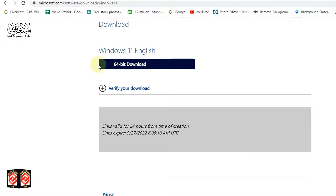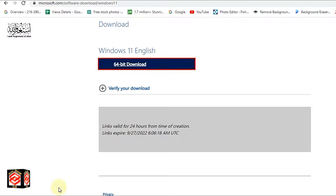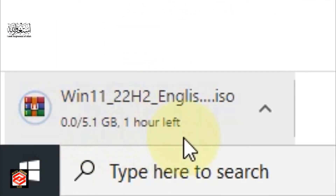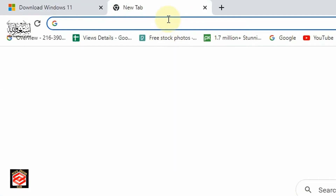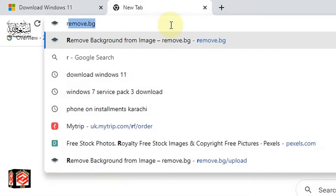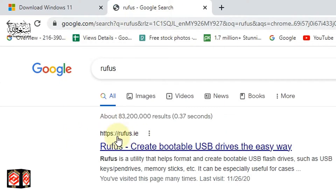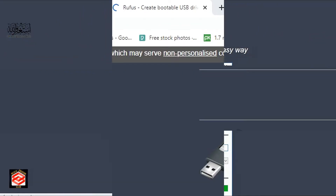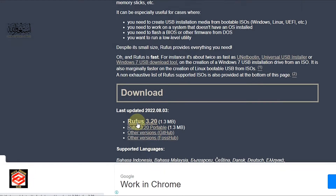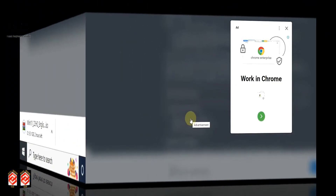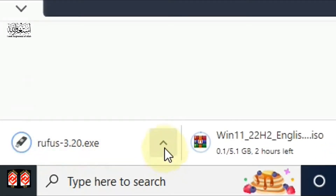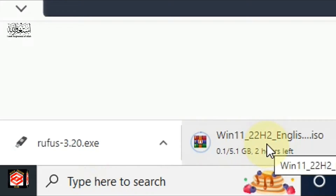It will ask for the bit rate, so select the 64-bit download and click. Now you can see Windows is downloading. While Windows is downloading, we also download the software called Rufus. Go to Google, type 'Rufus', click the first option at rufus.ie, and download the latest version — Rufus 3.20.